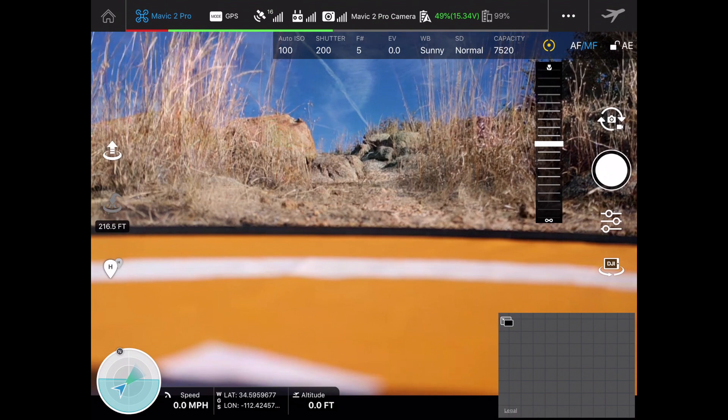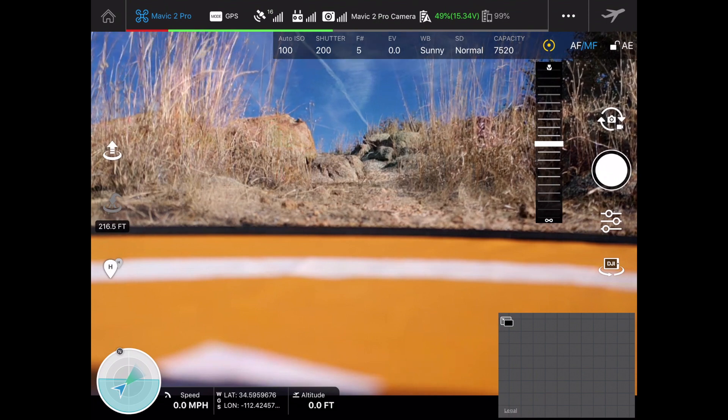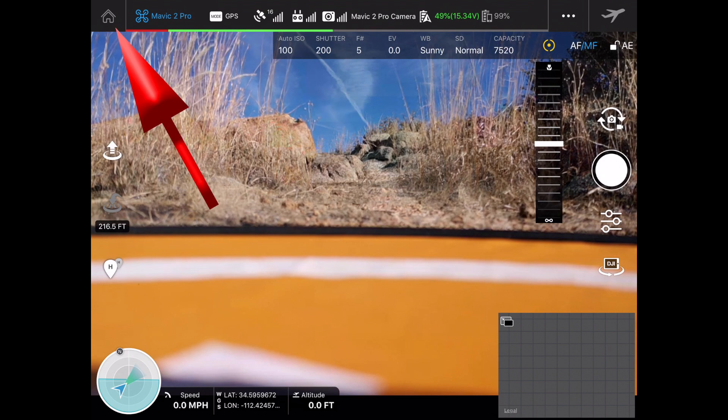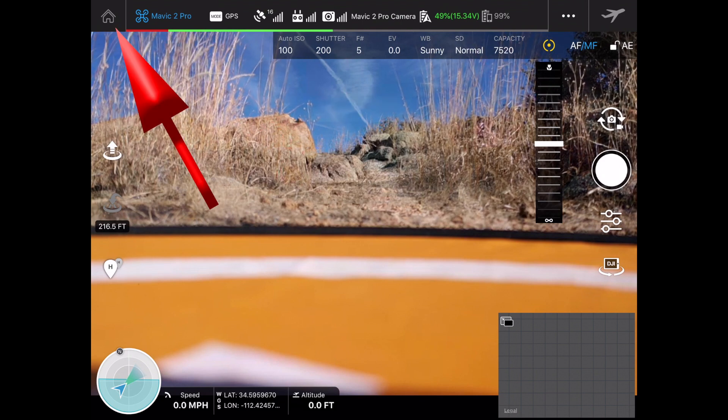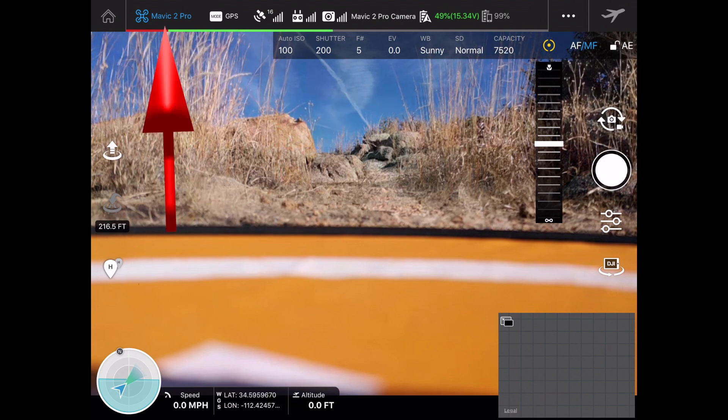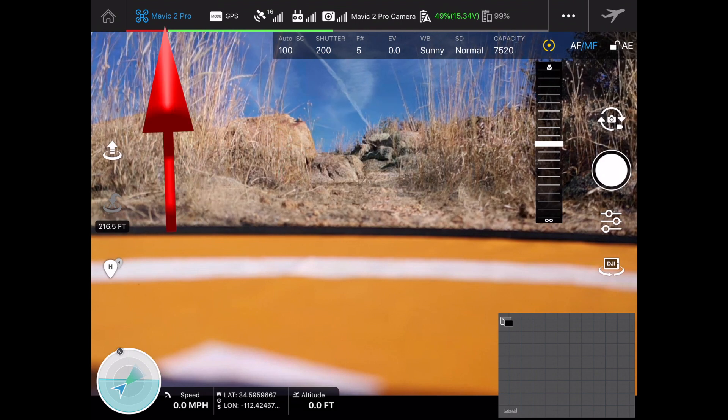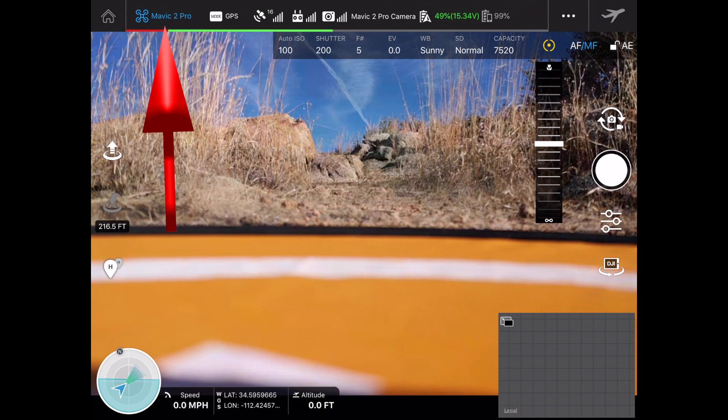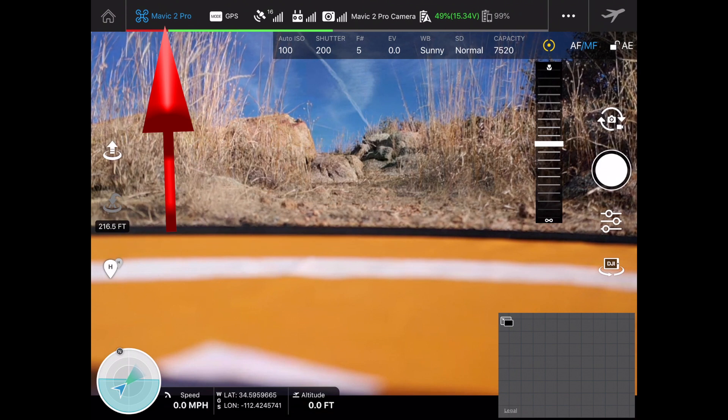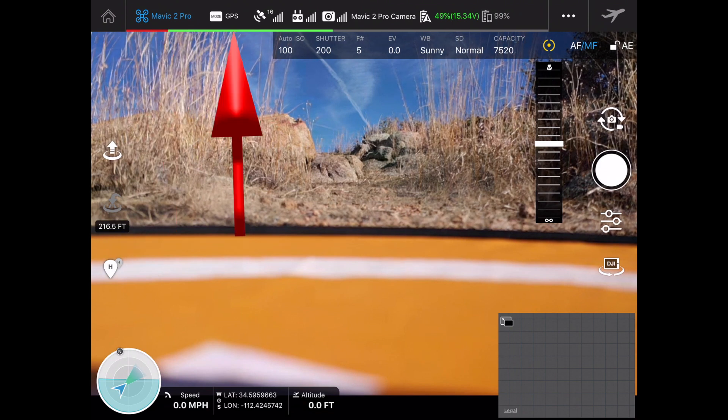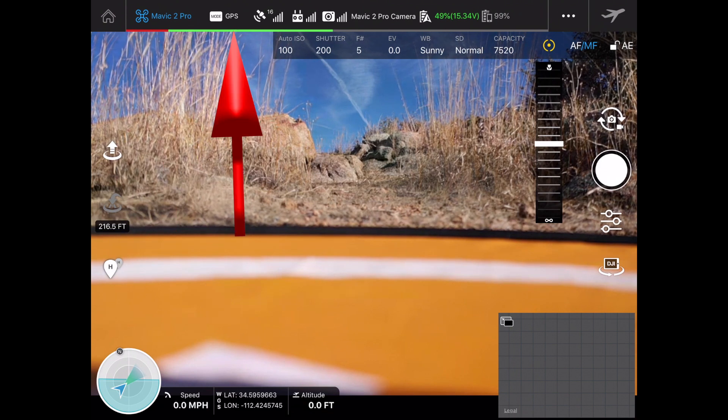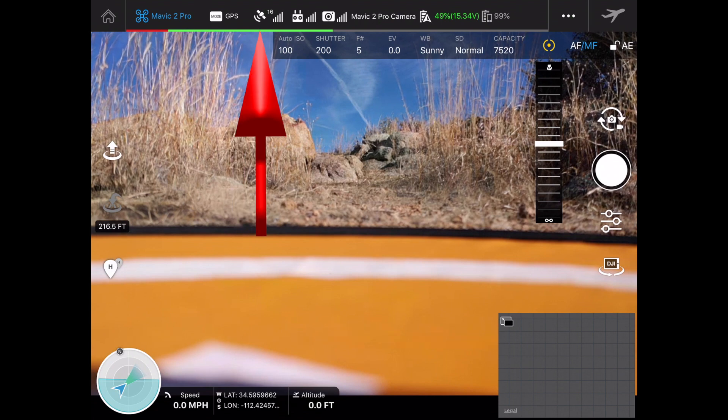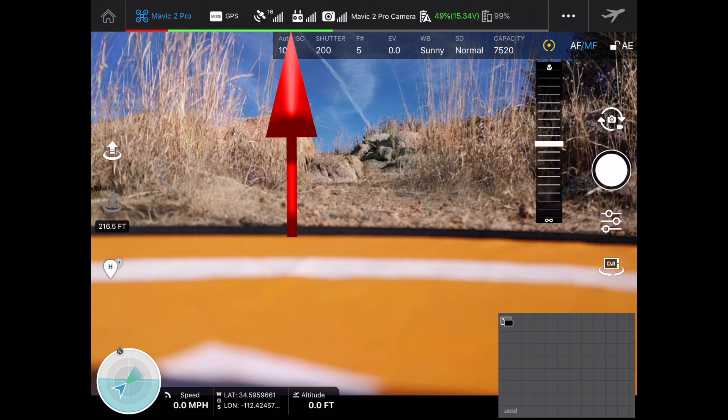Up on the top bar we've got the home button, we've got Mavic 2 Pro listed as the connected drone. The mode that we're in is GPS, we've got 16 satellites, we've got good connectivity from the drone to the controller.